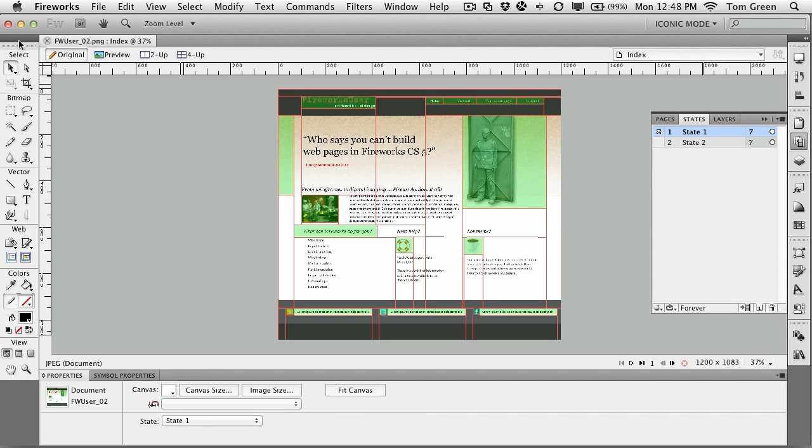In this exercise, what we're going to do is take a look at exporting slices out. Now, I want you to be really clear on one thing about working with slices and Fireworks.